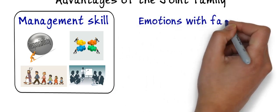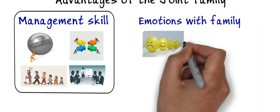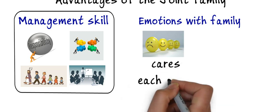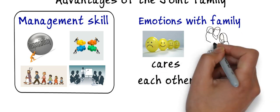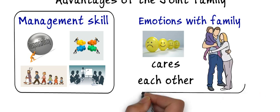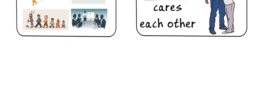Second advantage is emotions with family. Joint family members are always staying with each other. No doubt there may be some extent of selfishness in them. They always care for everyone and hence they have more emotions to all family members.